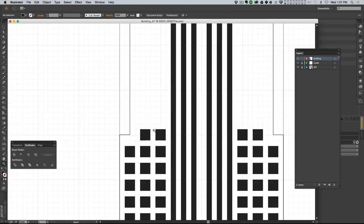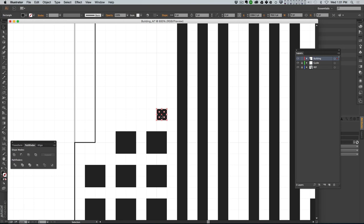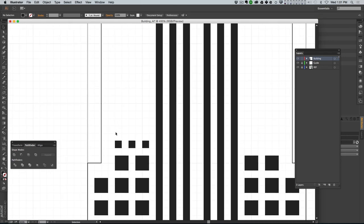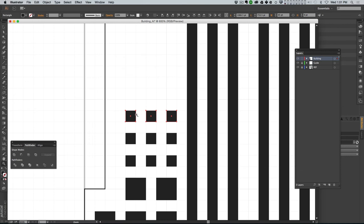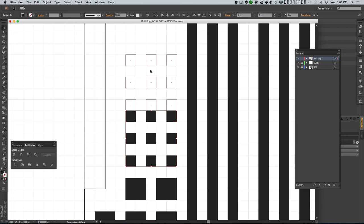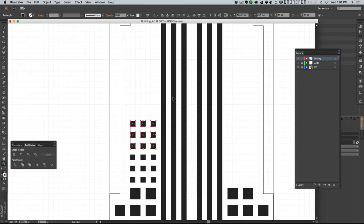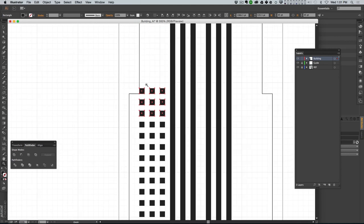Moving up a little further on the building, we can make those windows a little smaller. We'll make little groups of one grid-square windows. Because we have Snap to Grid turned on, it's actually really easy to make these. Now we've got these groups of three. I'm gonna copy this group and move it up here.